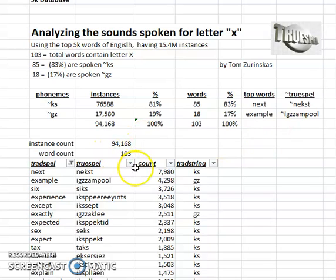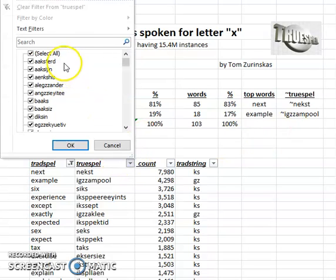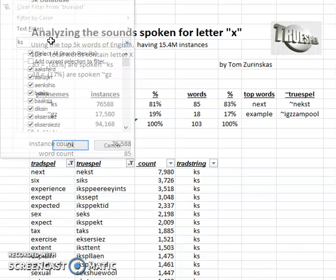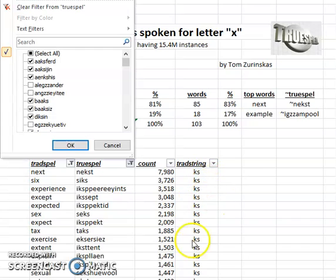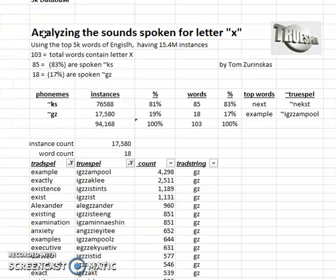To use the filter function, you look for KS and fill in that these words are KS. Then you look for GZ and fill in that those words are GZ.